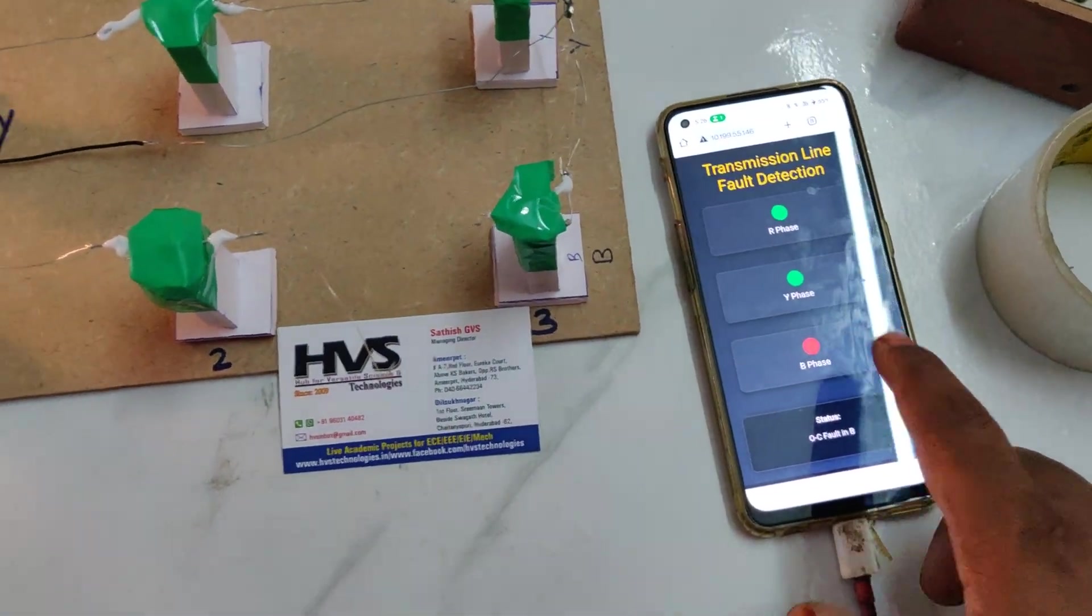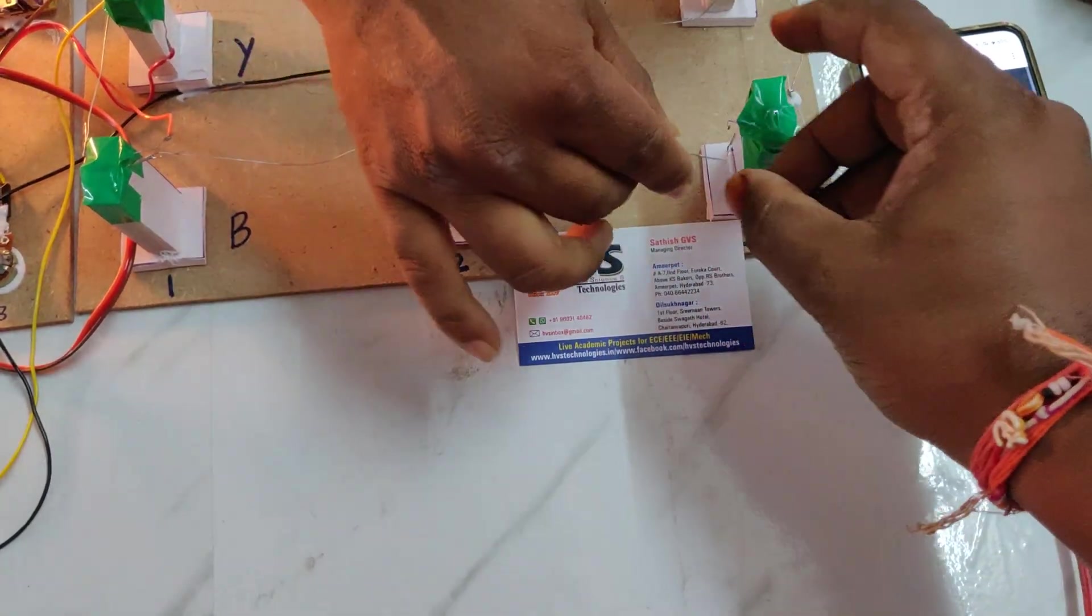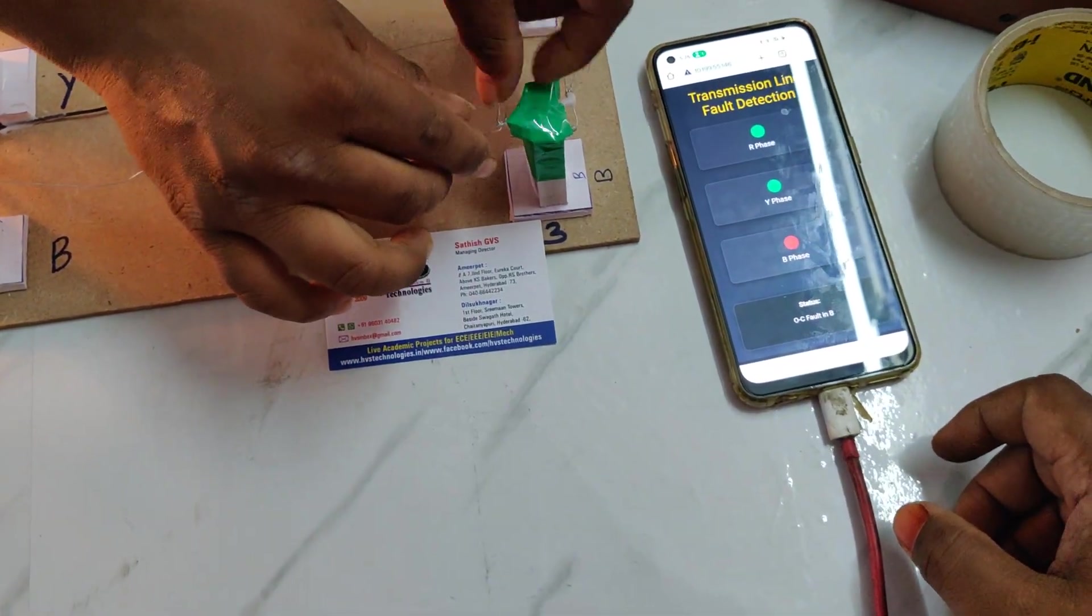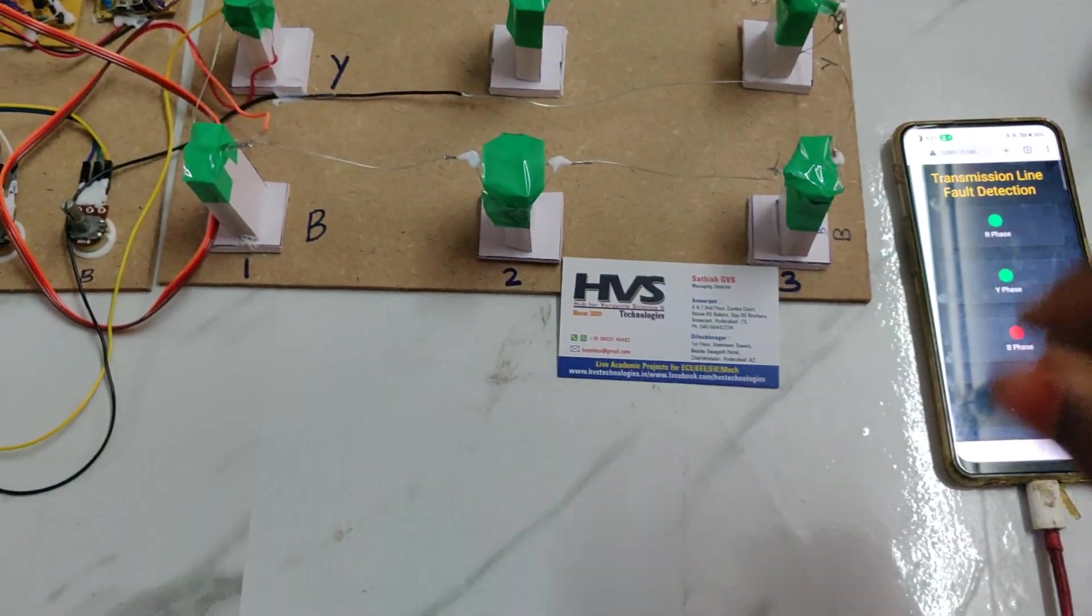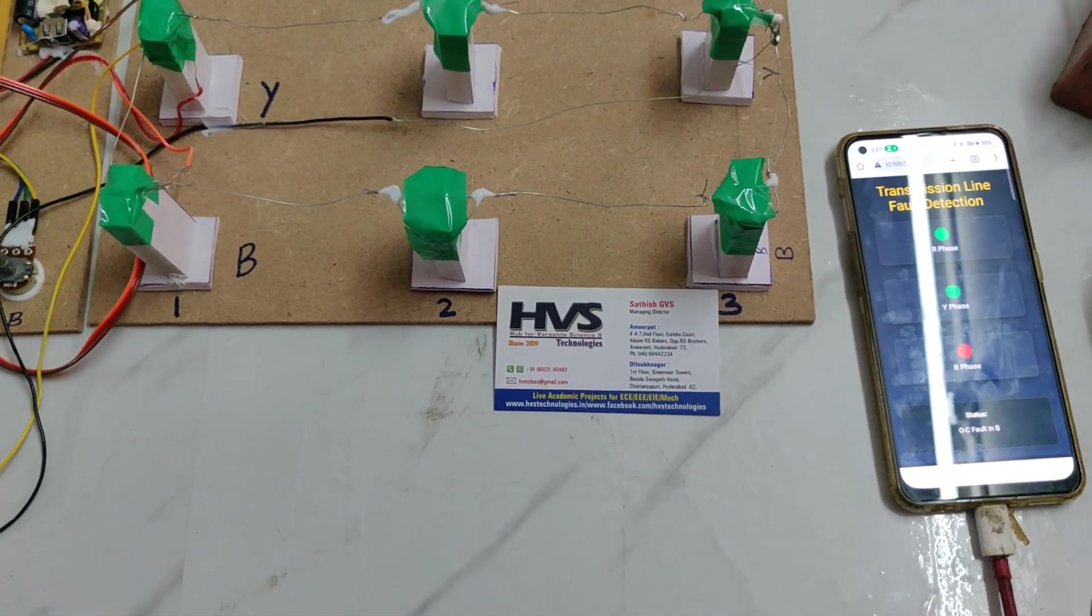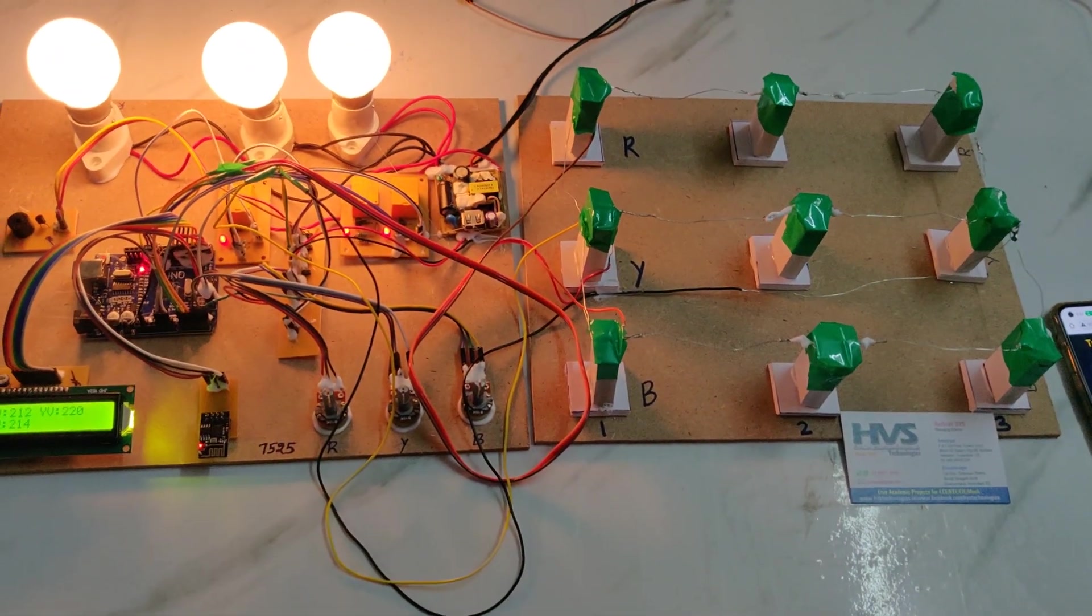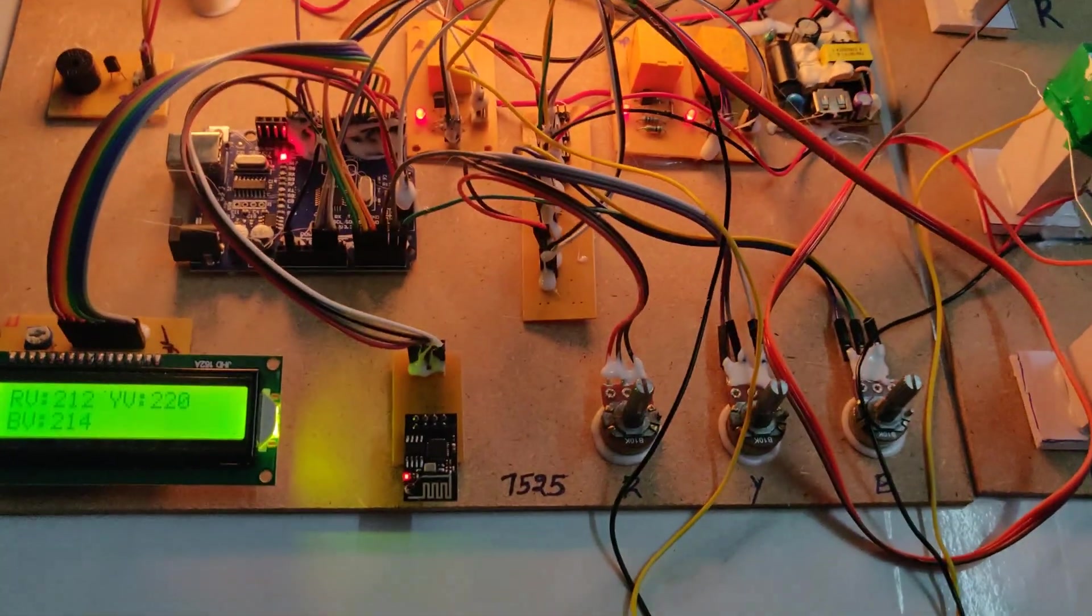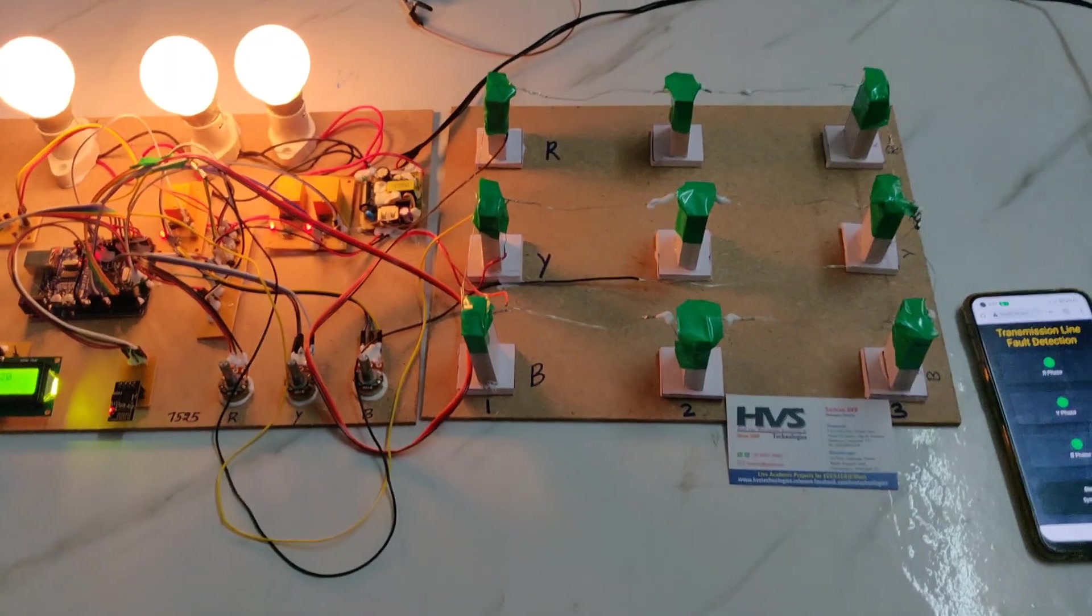Everything will be normal again on the IoT webpage as well as in our local station monitor section. Thank you.